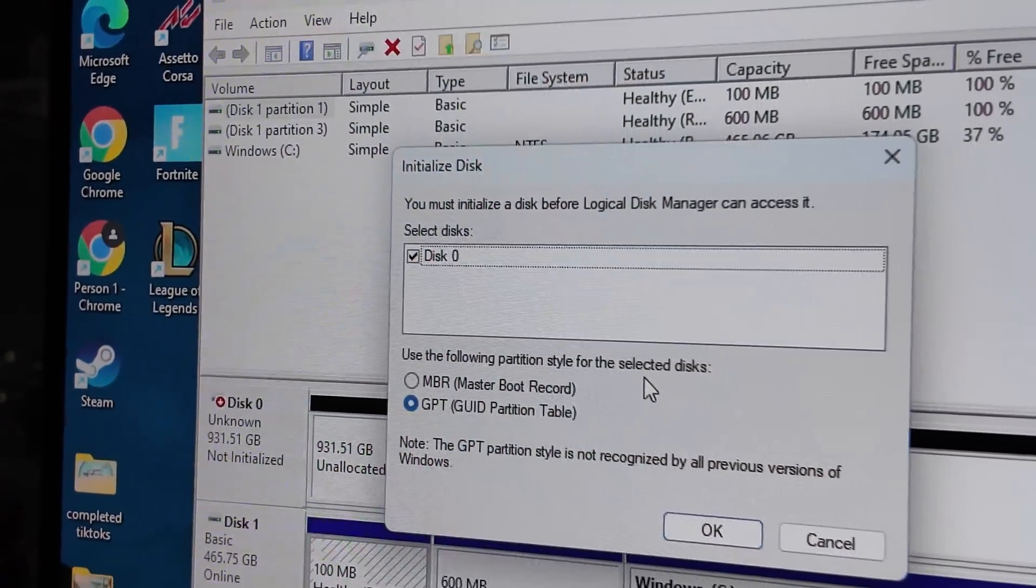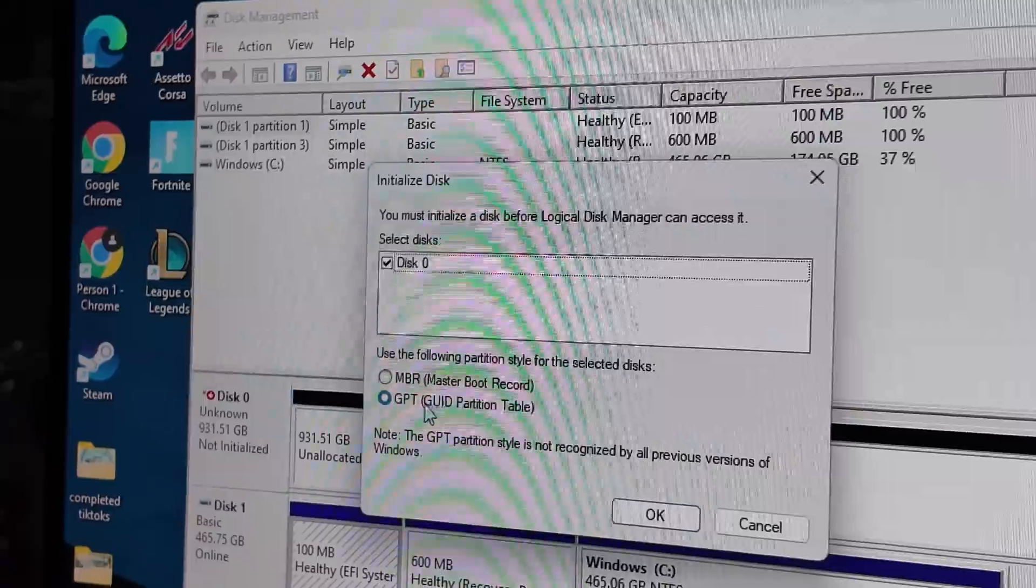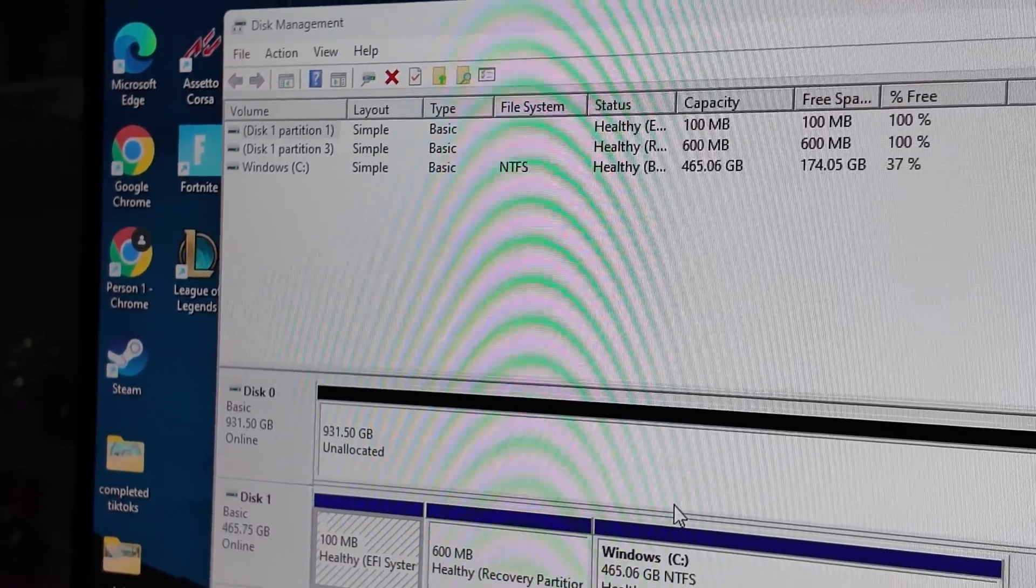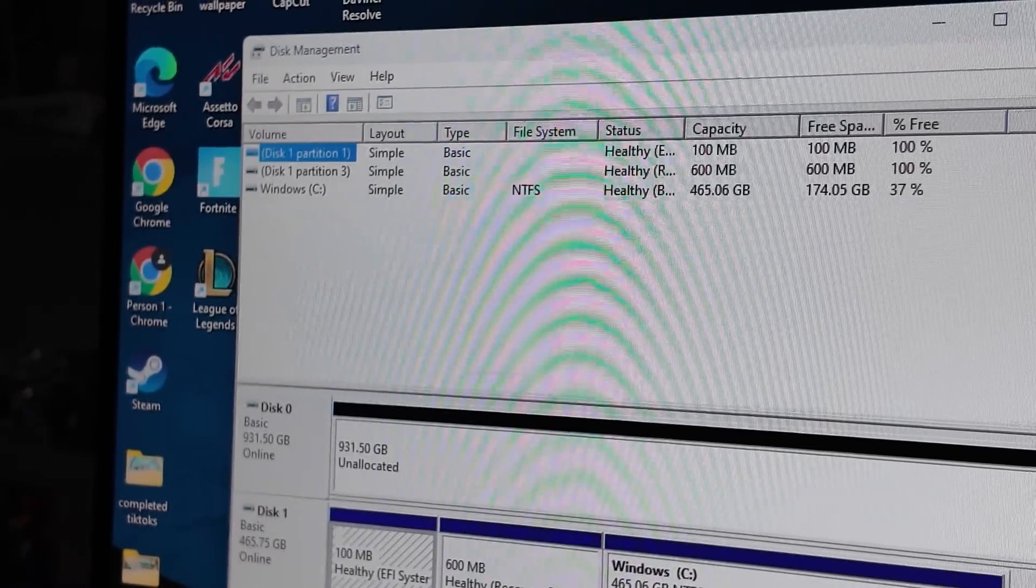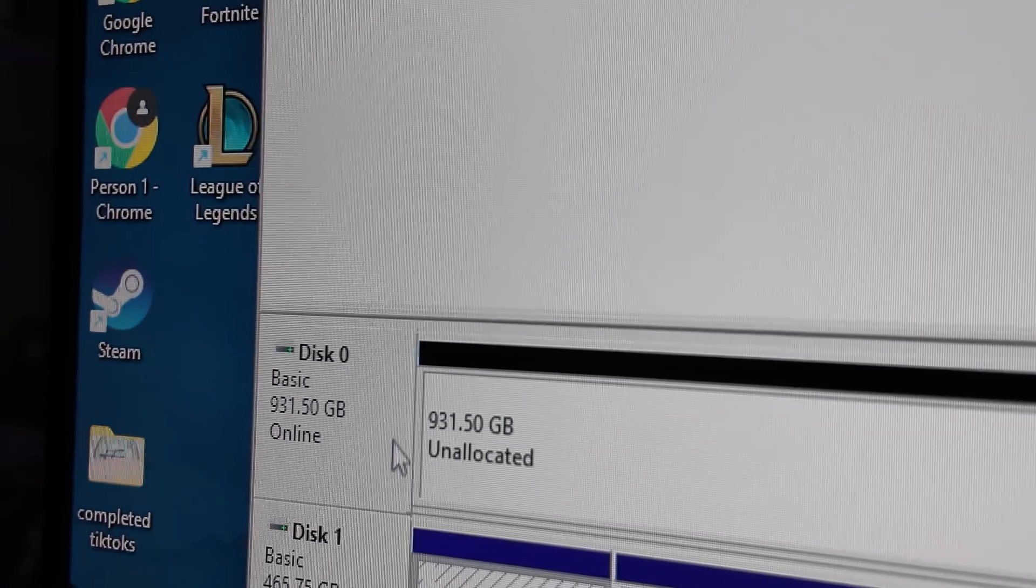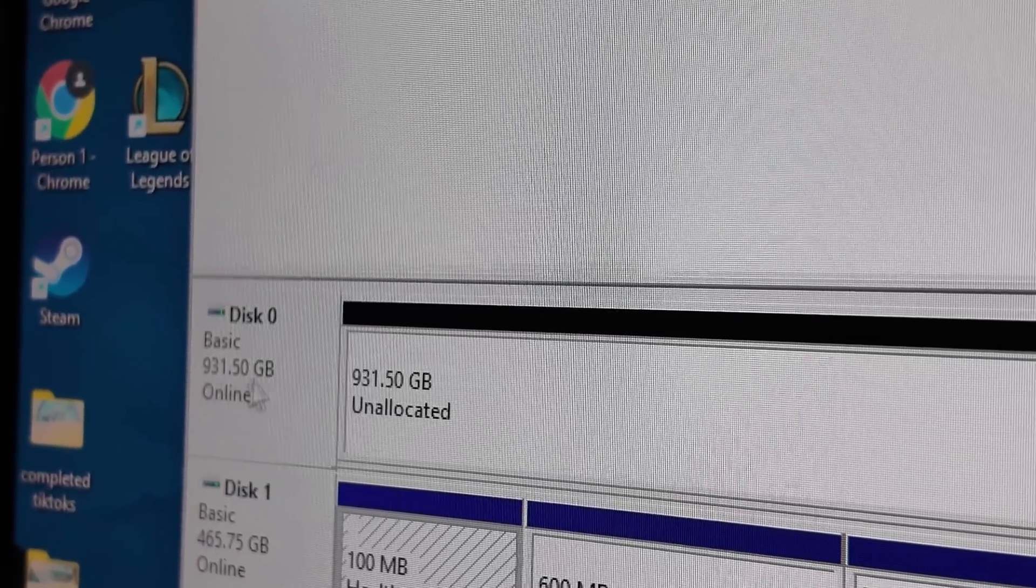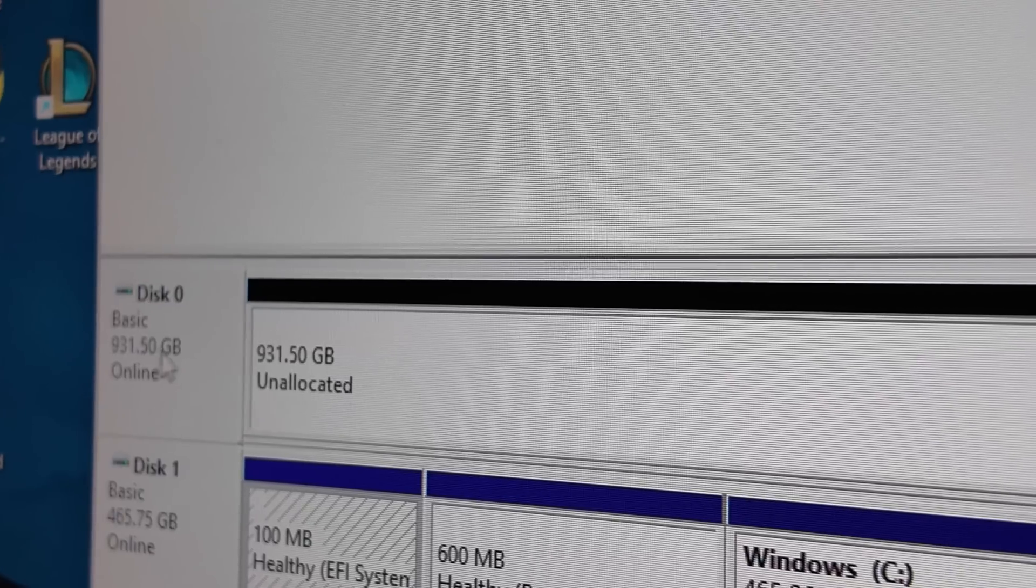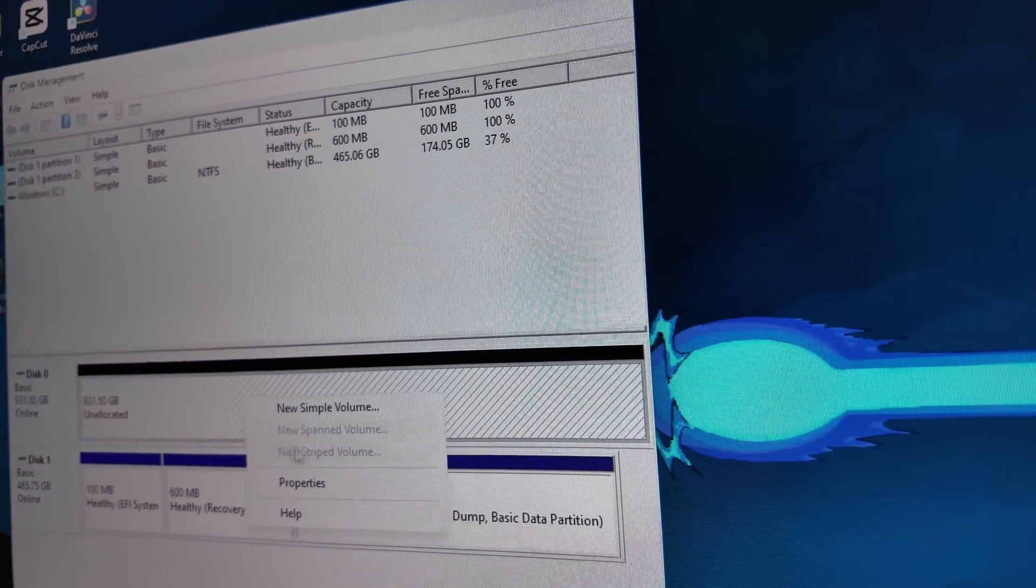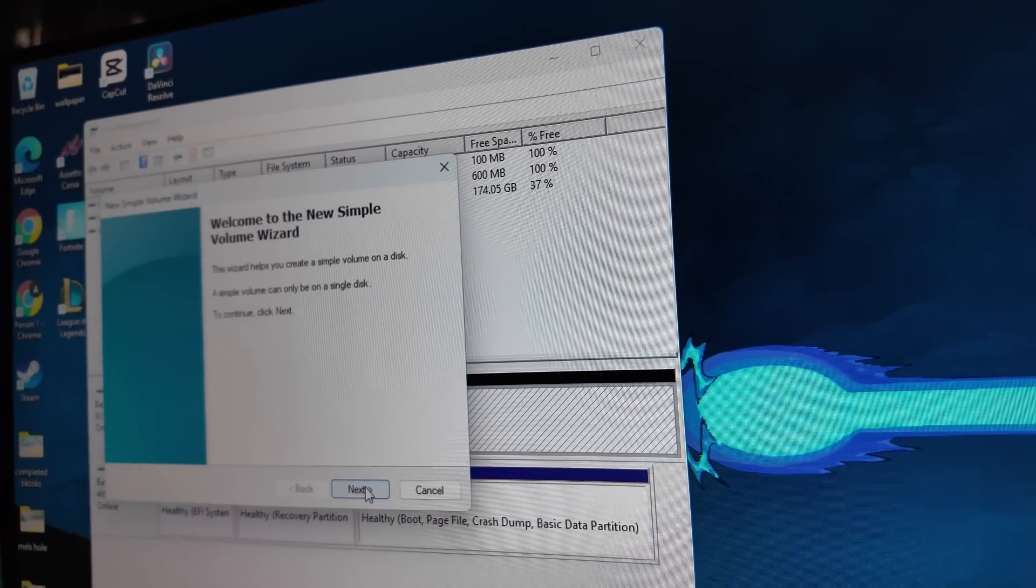Okay. And then check this out. It immediately kind of knew that a new disk was installed. So we're going to leave it as GPT, press OK, and it should show up. You might have to scroll down. Oh, it's disk zero. It's right at the beginning. There you go. 931.50 gigabytes. We have a terabyte. It's online. We need to create a new volume.